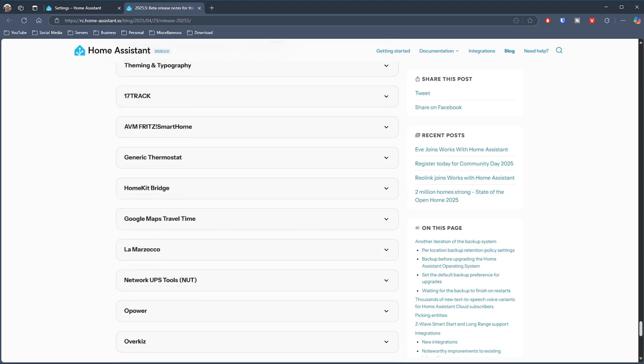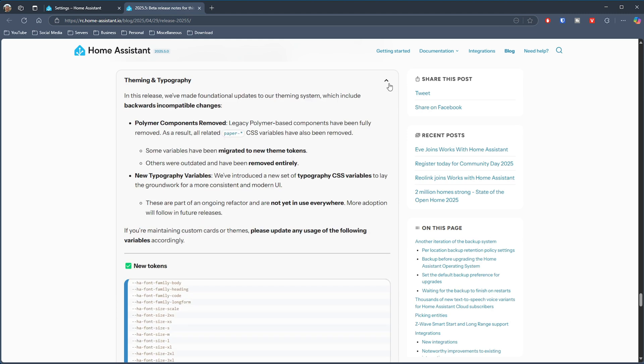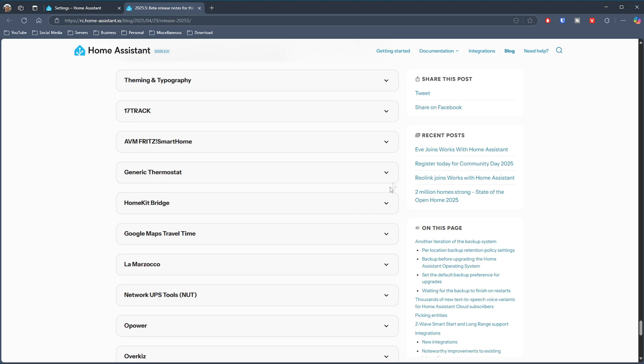In terms of breaking changes, it's almost like they were saving them all up from last month — there are quite a few on the list this time. We've got theming typography, 17Track, generic thermostat, HomeKit bridge, Google Maps travel time, and more. Some are more obscure and may not affect you, but this month there seem to be noticeably more breaking changes than in the previous two months.